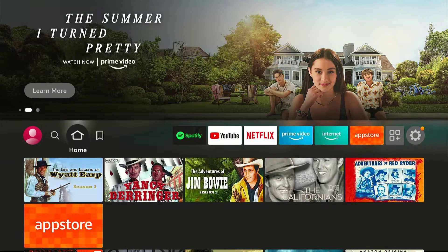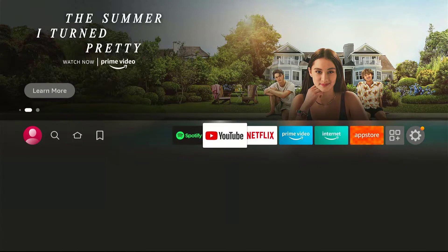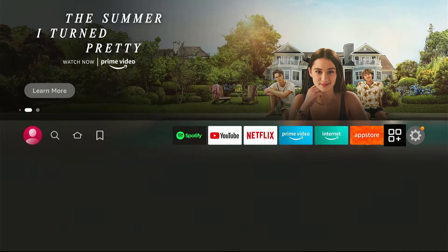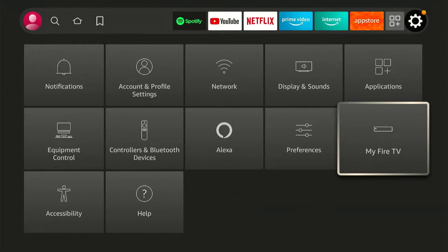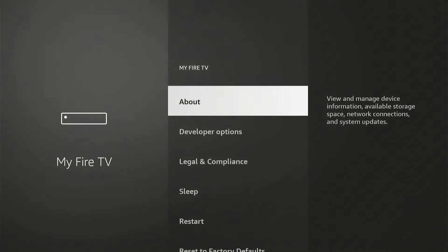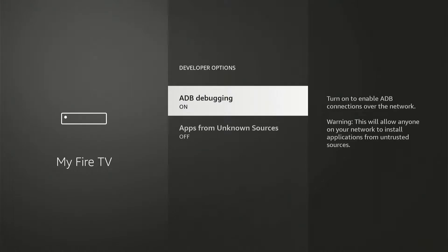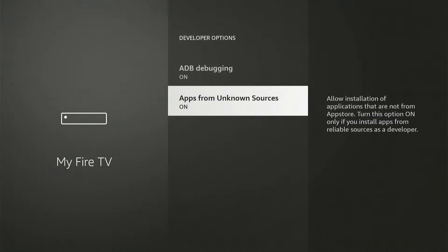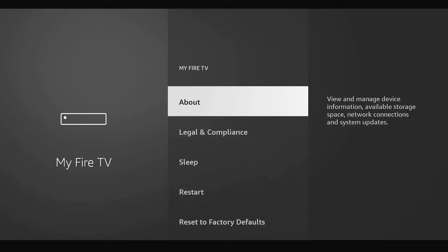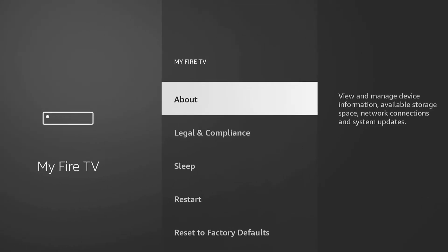Normally, you can access the developer options on your Fire TV devices by heading to Settings. Then under My Fire TV, we have the developer options. And typically, we go here to turn on ADB debugging and apps from unknown sources. However, if you are not able to see it on your device, follow this easy step to unlock it.